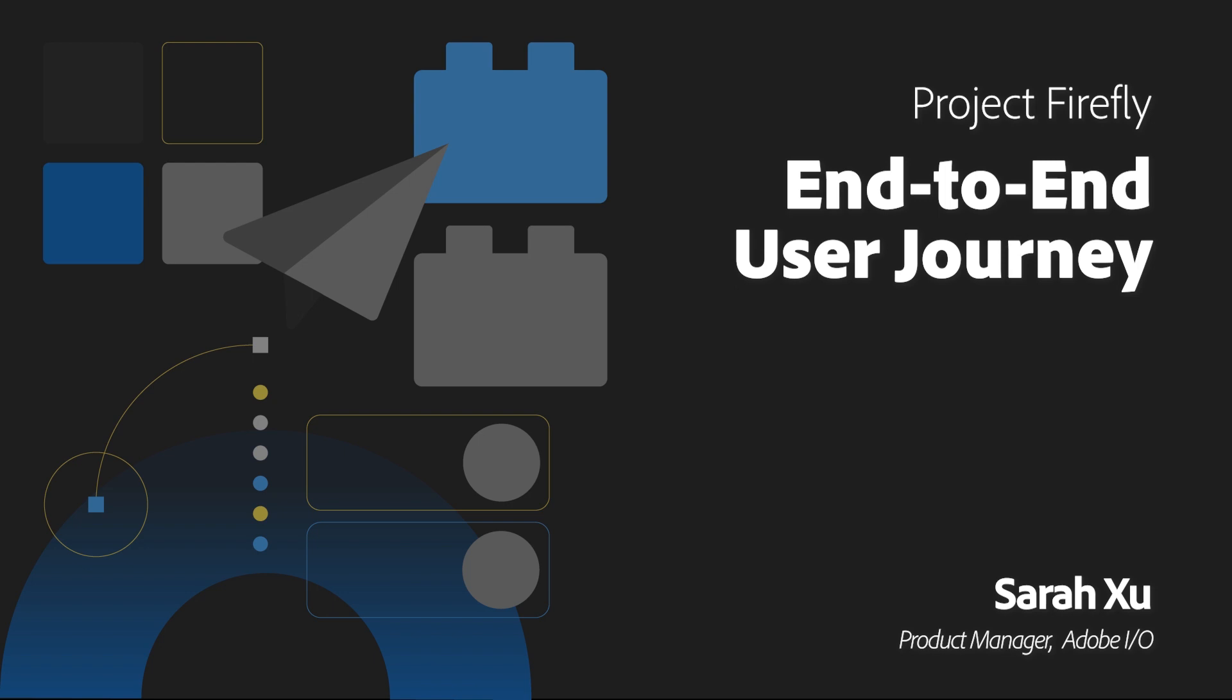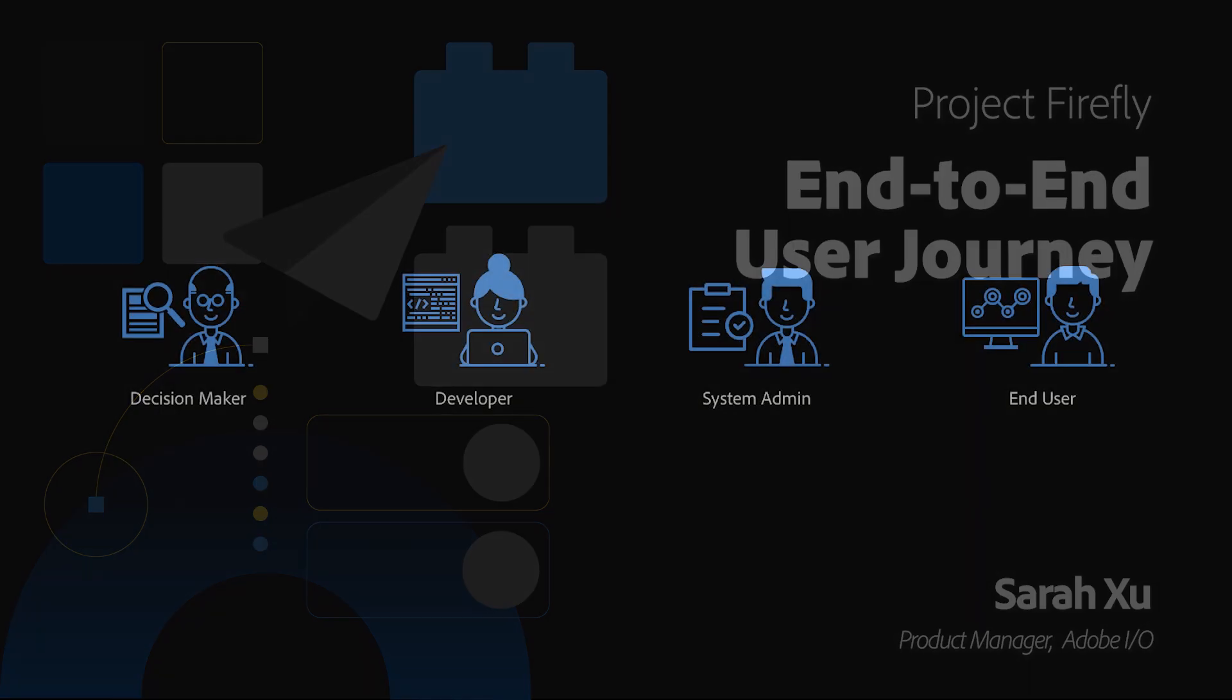Today, I'm going to walk you through the end-to-end user journey for a customer building Firefly applications.